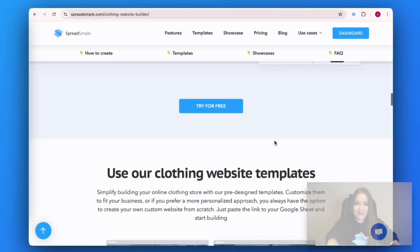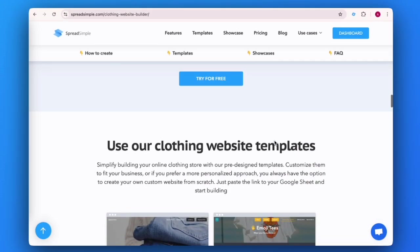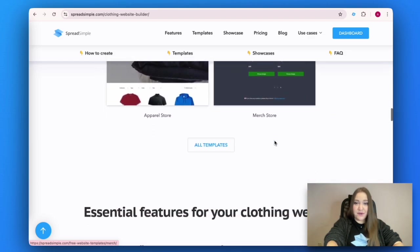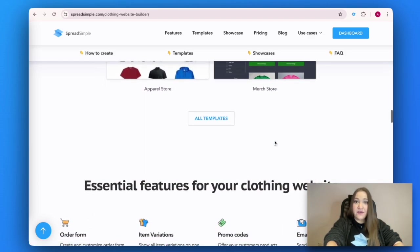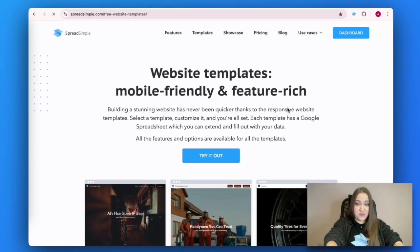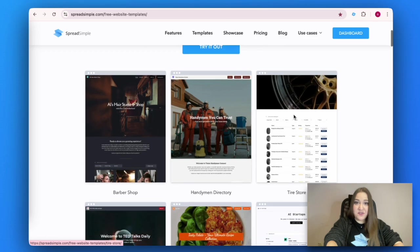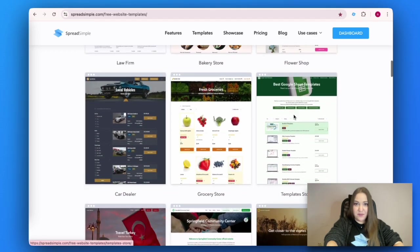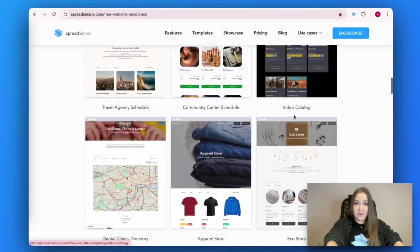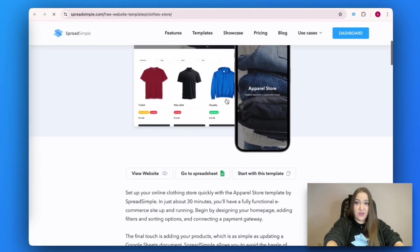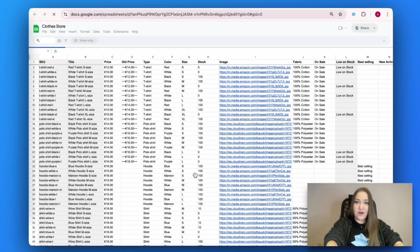Let's see how it works. Start by picking a look that brings your website to life. Go to Spreadsimple.com and proceed to the templates page. Here you can see a variety of built-in templates, making it easy to customize your brand, align with your color scheme, and showcase your logo effortlessly. Each template comes with a Google spreadsheet, which you can extend and fill out with your data.